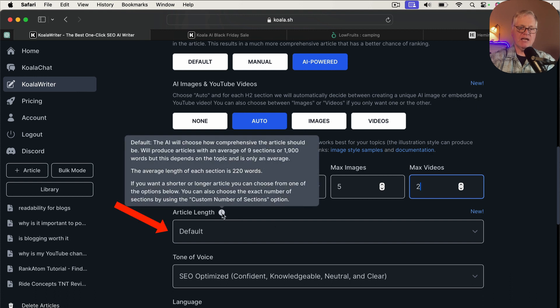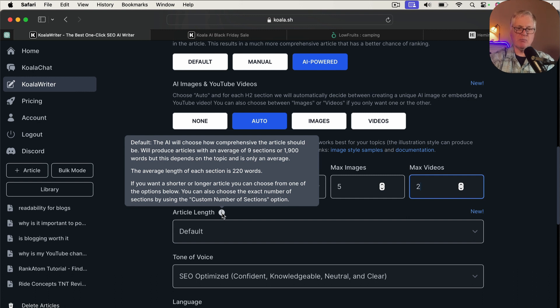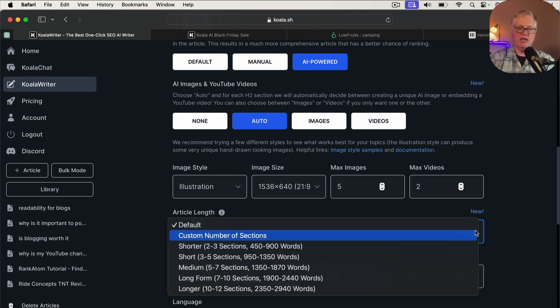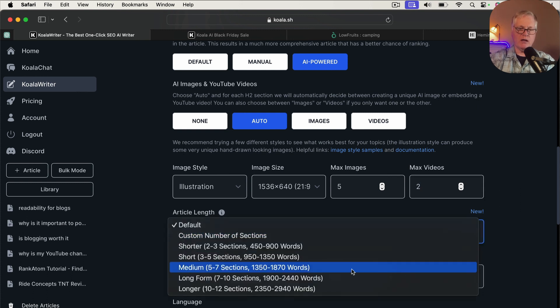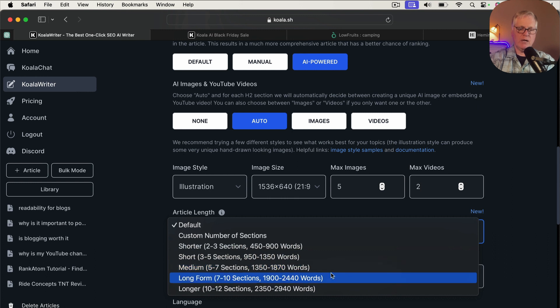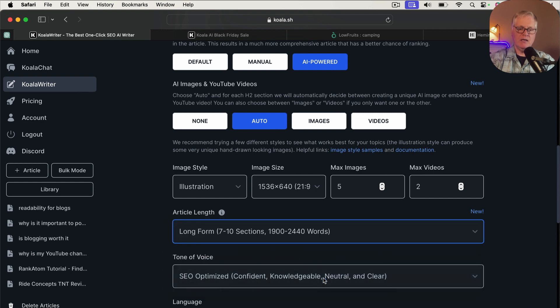So then the next thing you need to do is pick an article length. And if you choose default, the AI will choose how comprehensive the article should be. If you want a shorter or longer article, you can certainly choose that. You can choose that here as well. For this particular article, I'm going to go ahead and go with a medium size article. Well, let's go long form. Let's see what it pulls up for us or puts together for us with a long form article. So we'll choose that.